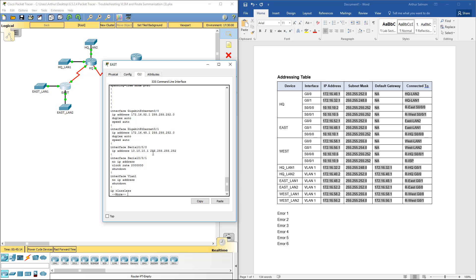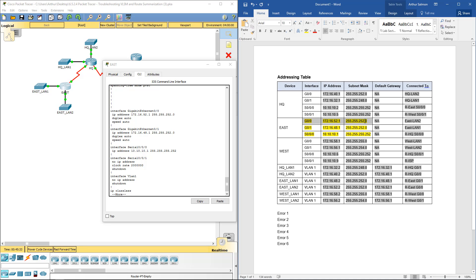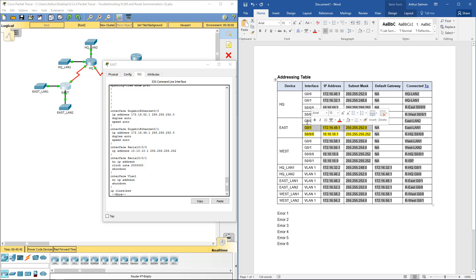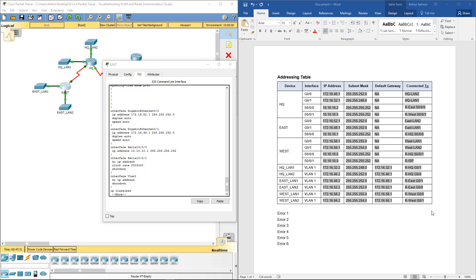For Router East, looking at the addresses: Gigabit 0/0 looks good — 255.255.252.0. Gigabit 0/1 with 255.255.252.0 also looks good. Serial 0/0/0 also looks correct — we are using the correct subnet and appropriate IP address, so Router East should look good on its interfaces.